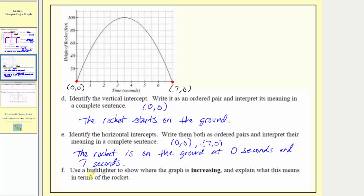Finally, for part F we're asked to use a highlighter to show where the graph is increasing and explain what this means in terms of the rocket. A graph is increasing when, as the inputs increase, the outputs also increase — or reading left to right, where the graph is going uphill. This graph is increasing over the interval from t = 0 to t = 3.5, meaning the height of the rocket is increasing from 0 seconds to 3.5 seconds.